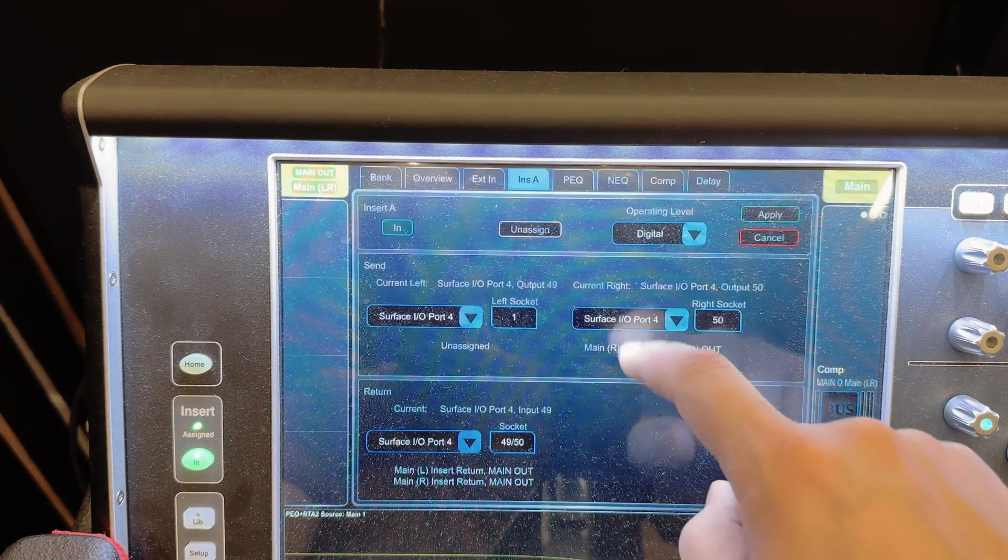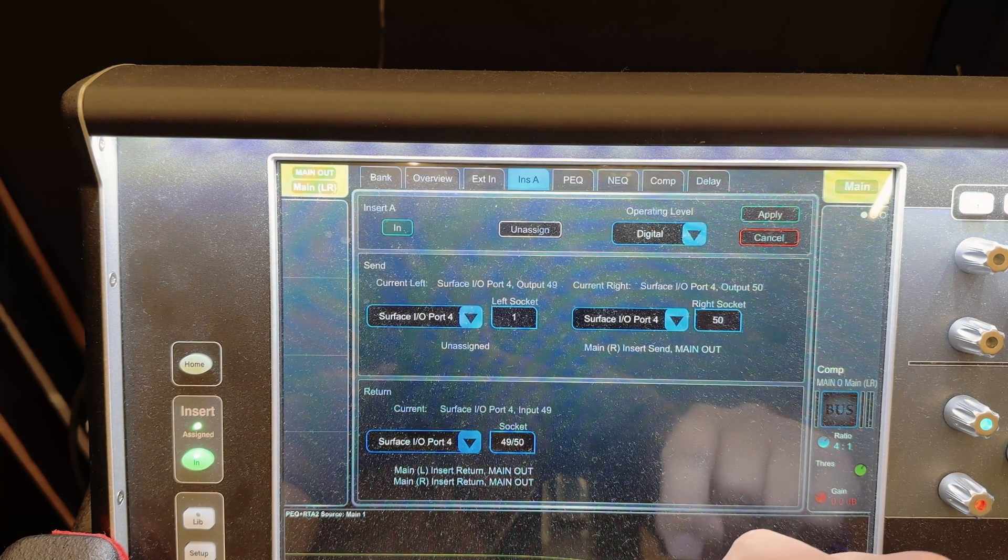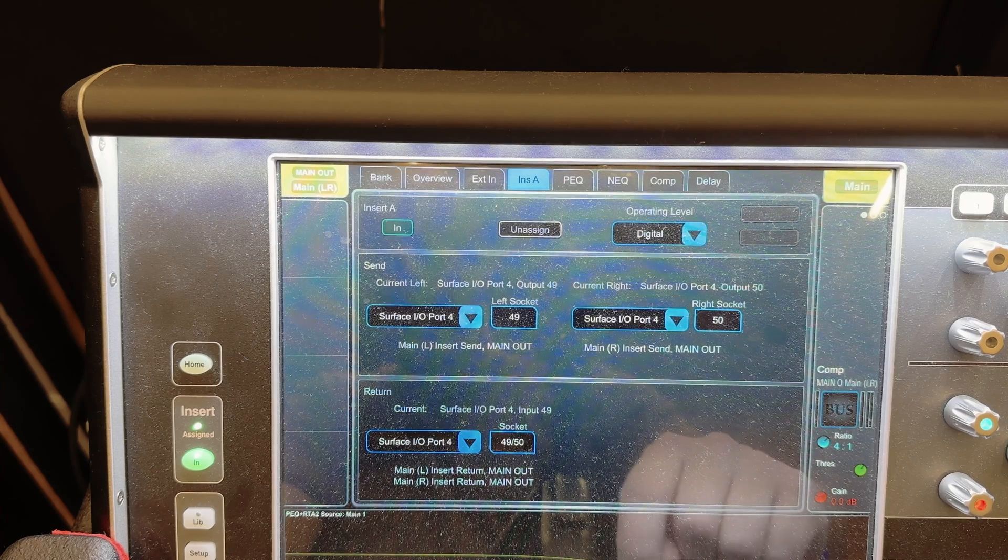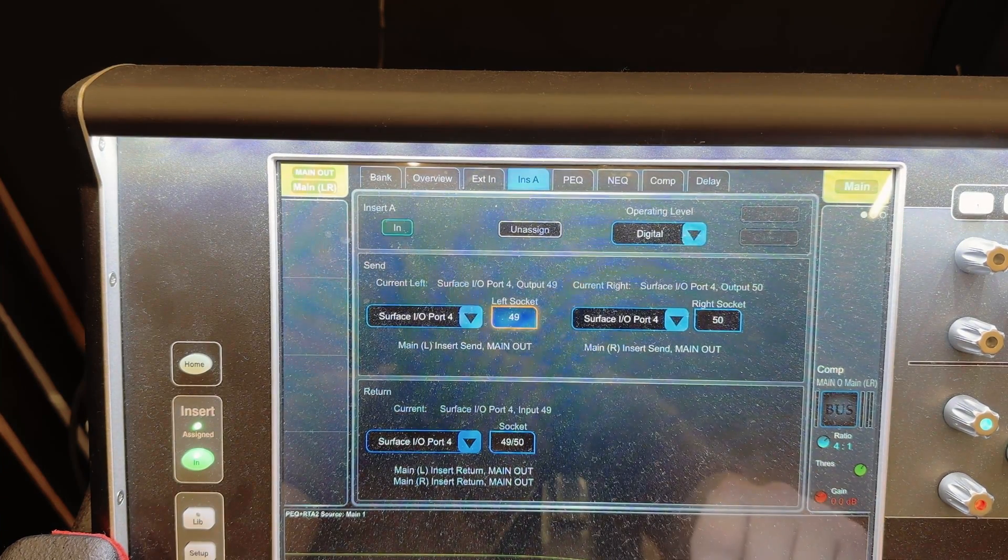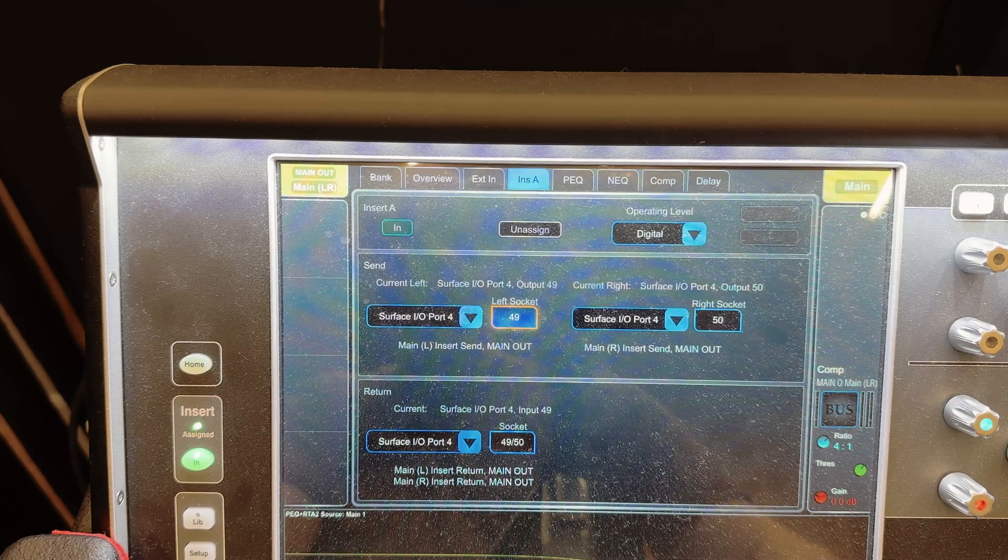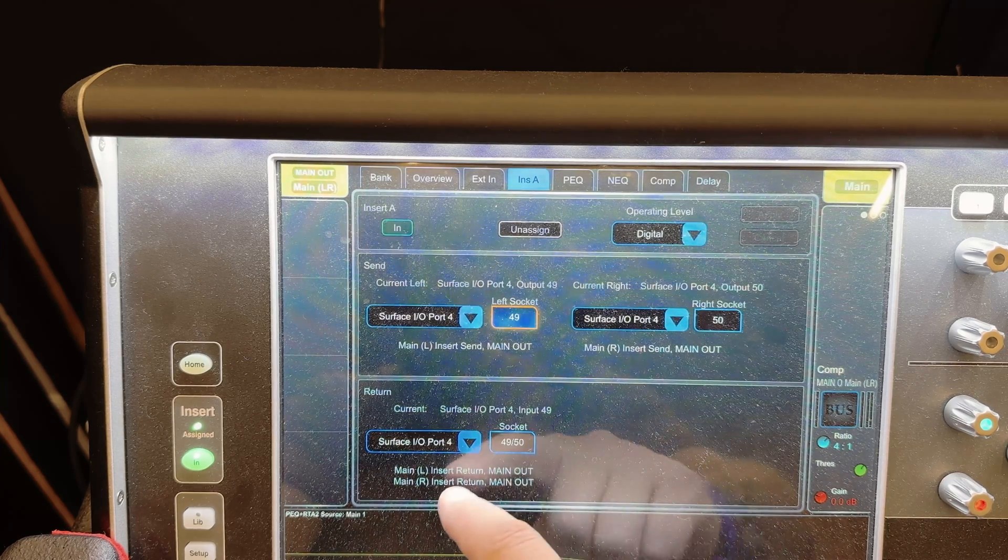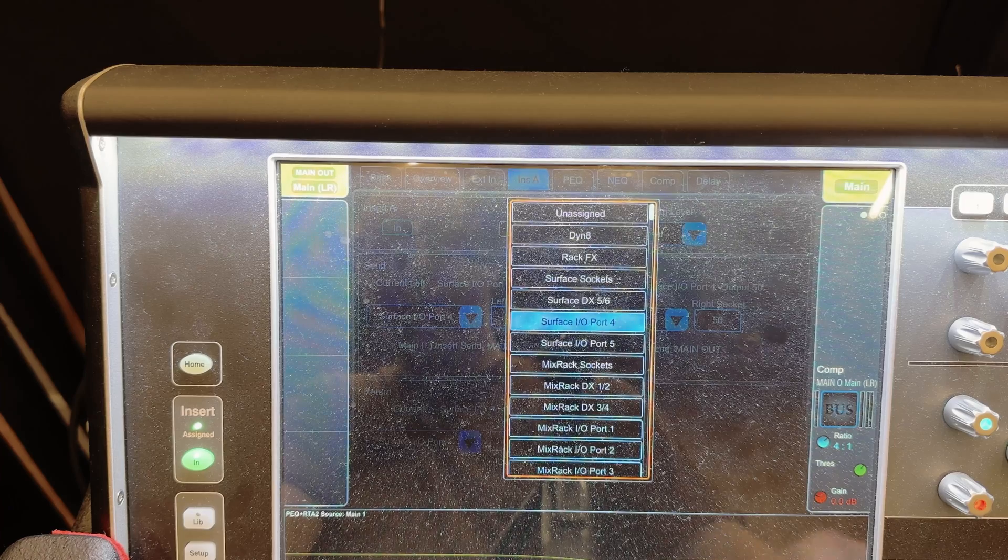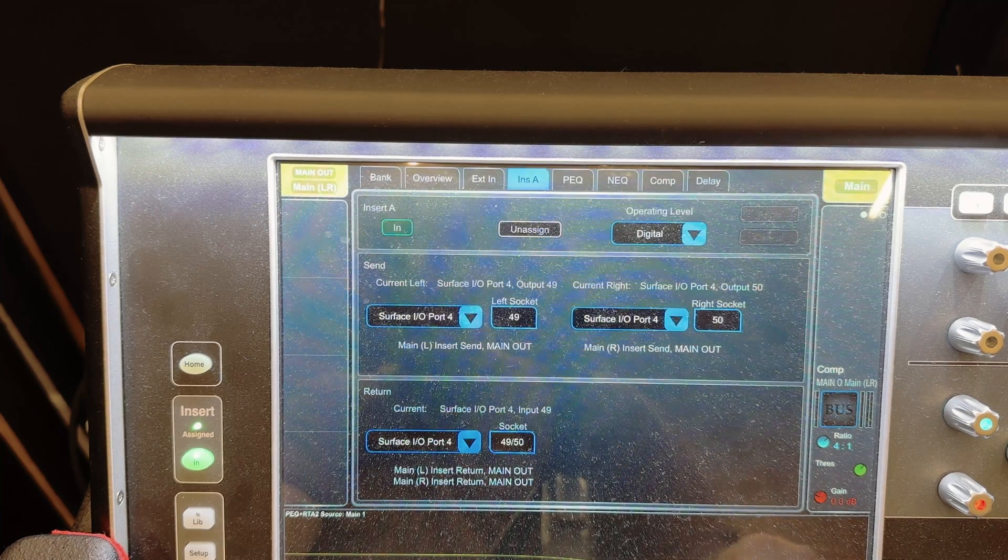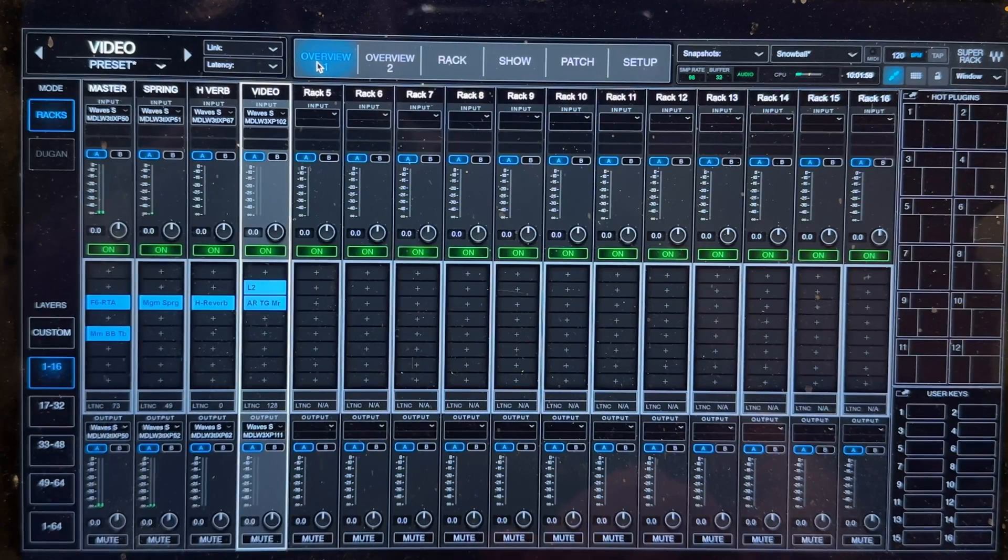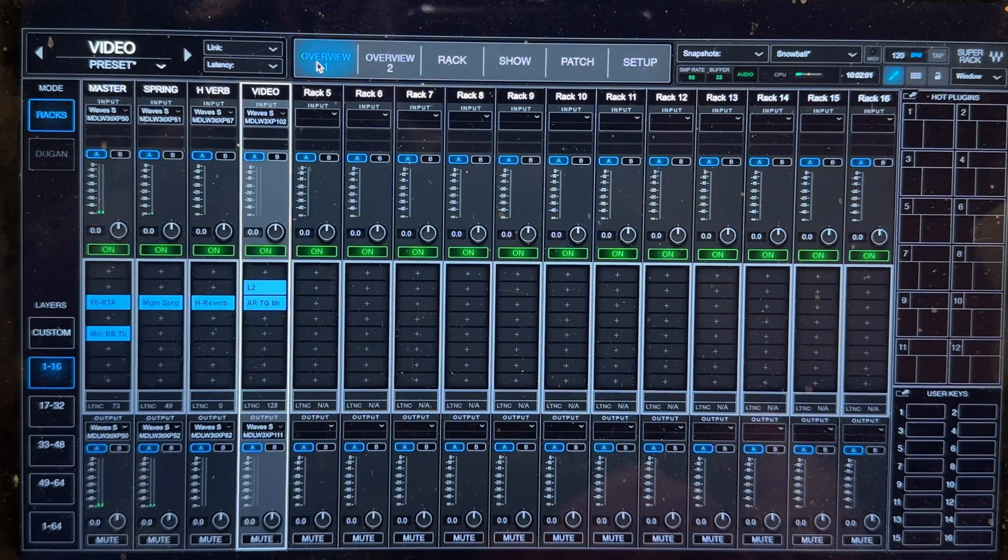And then we need to choose a send channel, so let's select surface I/O port 4, since that's the Waves card. And then we just need to choose two available channels, and in this case let's use 49 and 50. And then we need to set the return channels and I usually just use the same numbers so I keep things in order. That's it for the console.